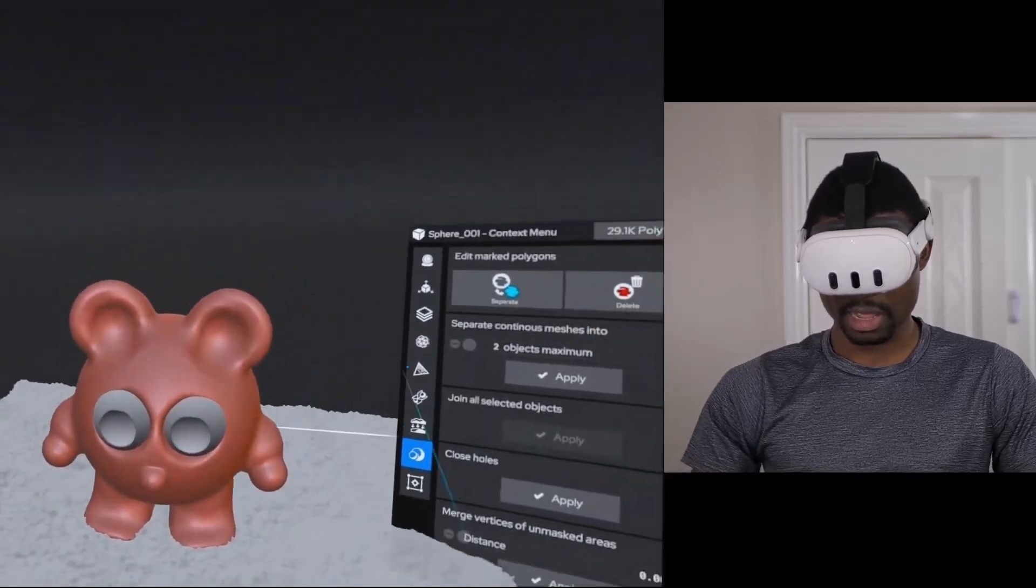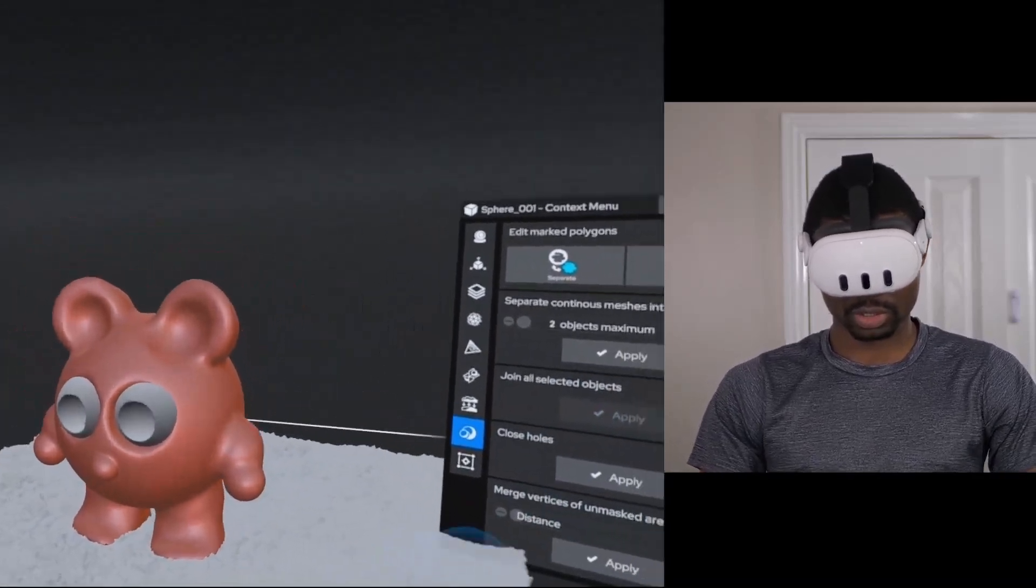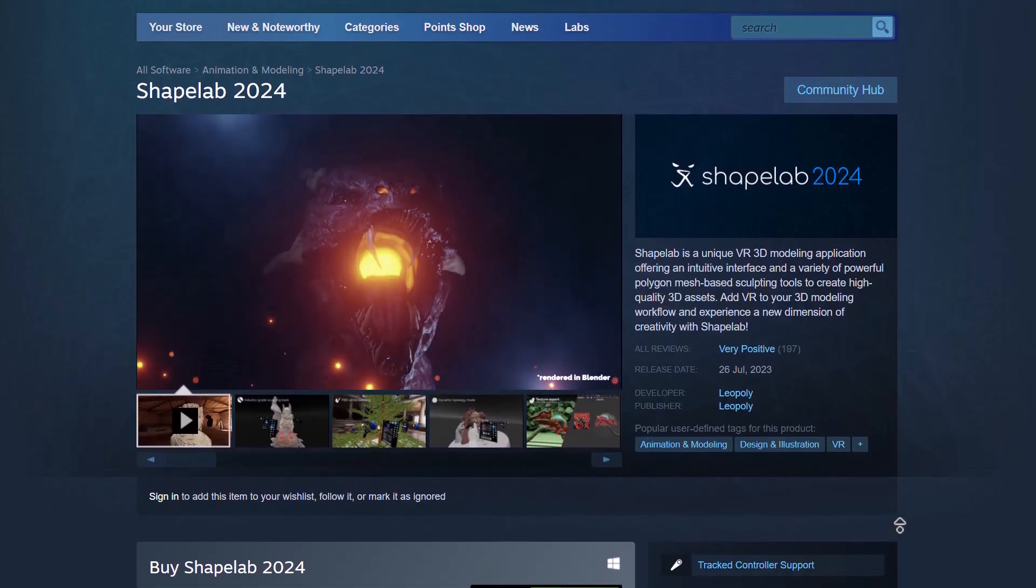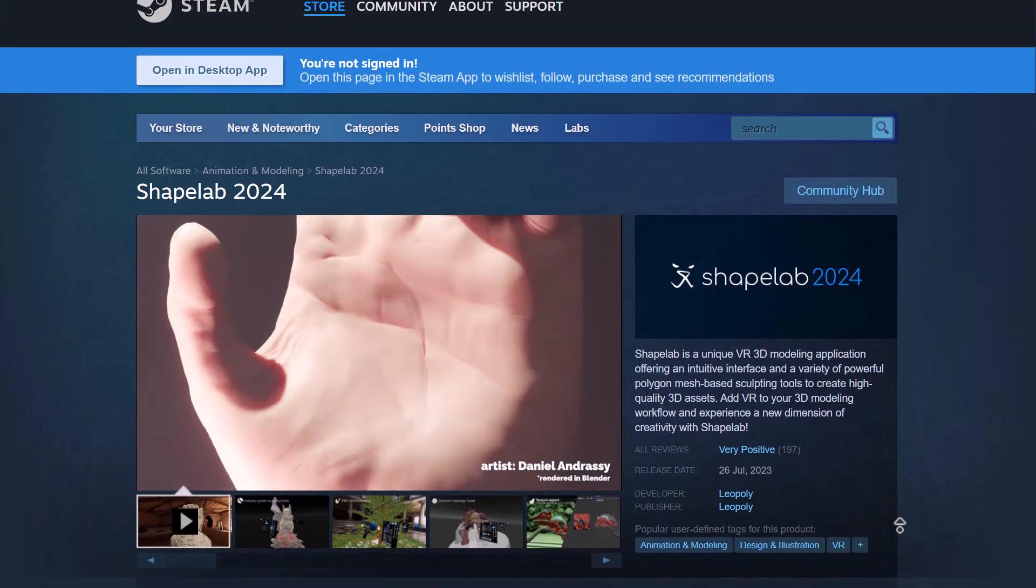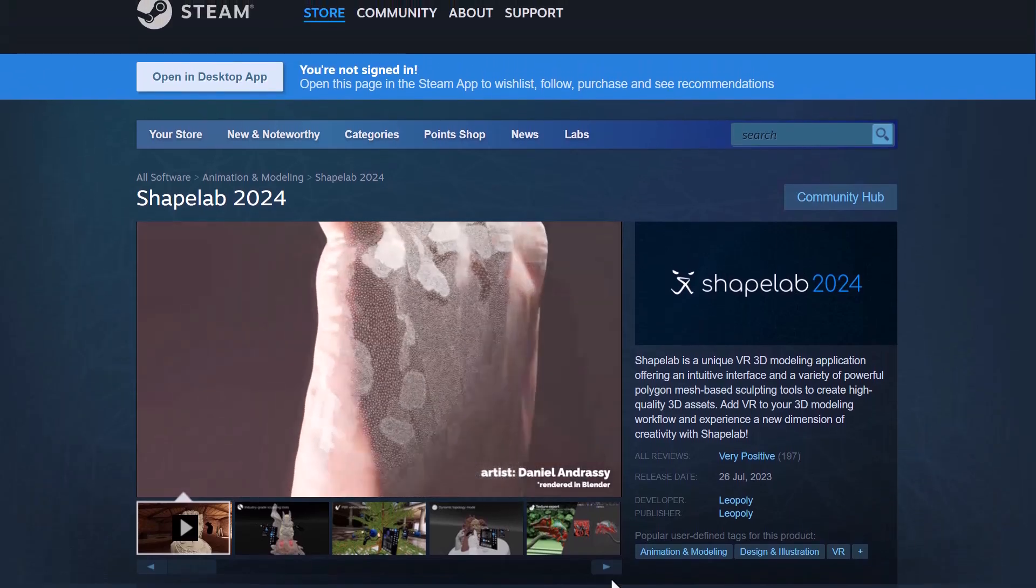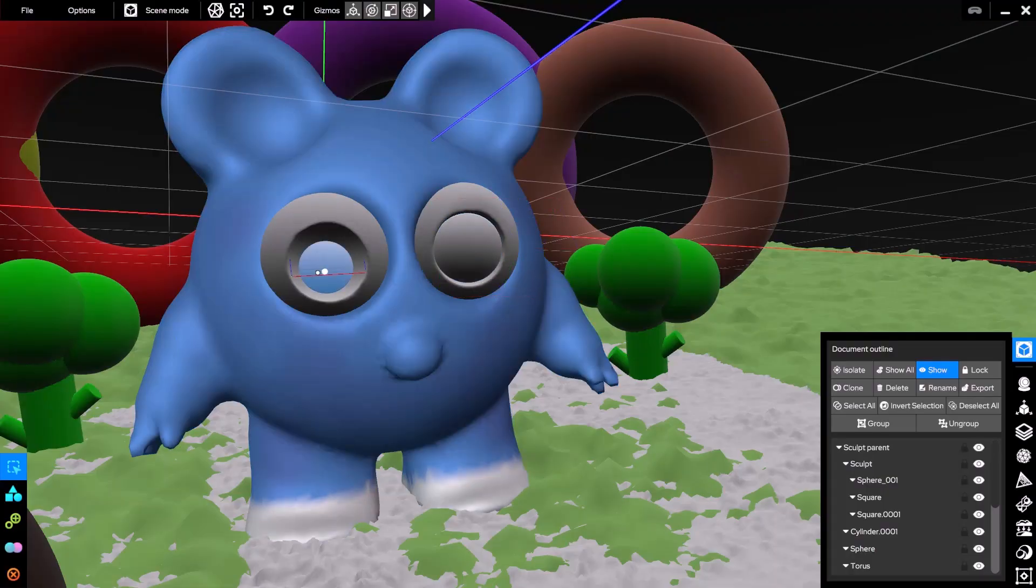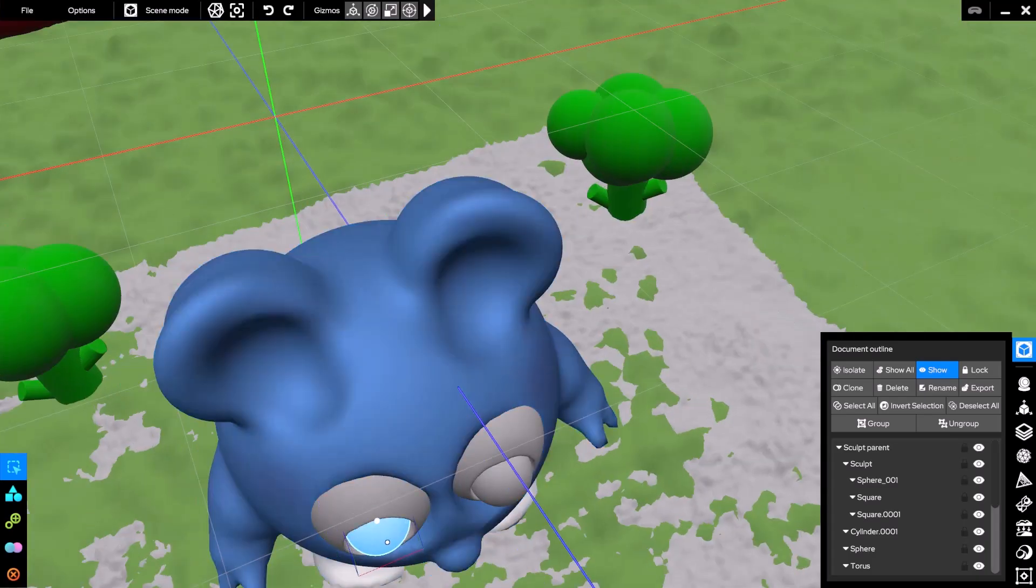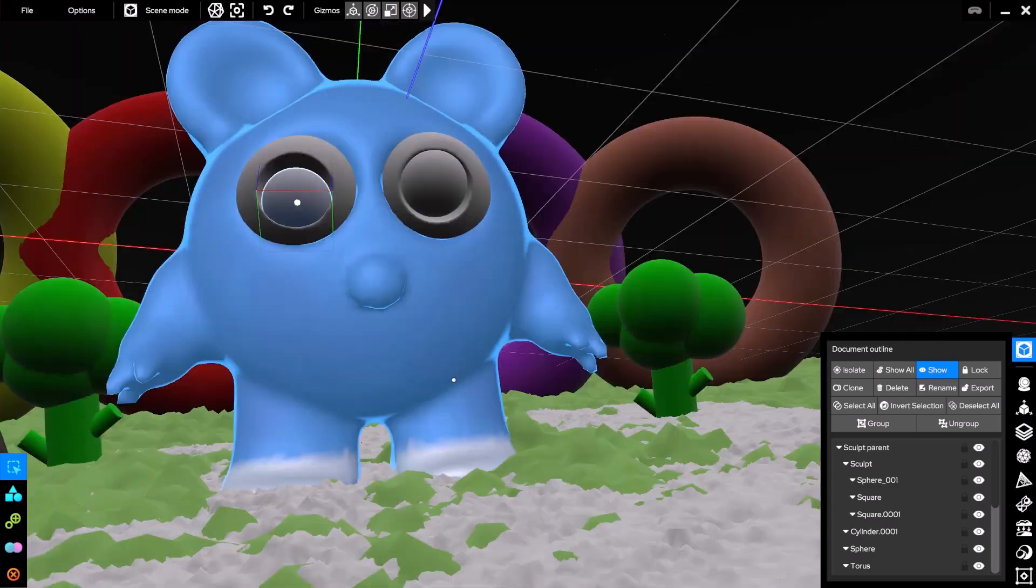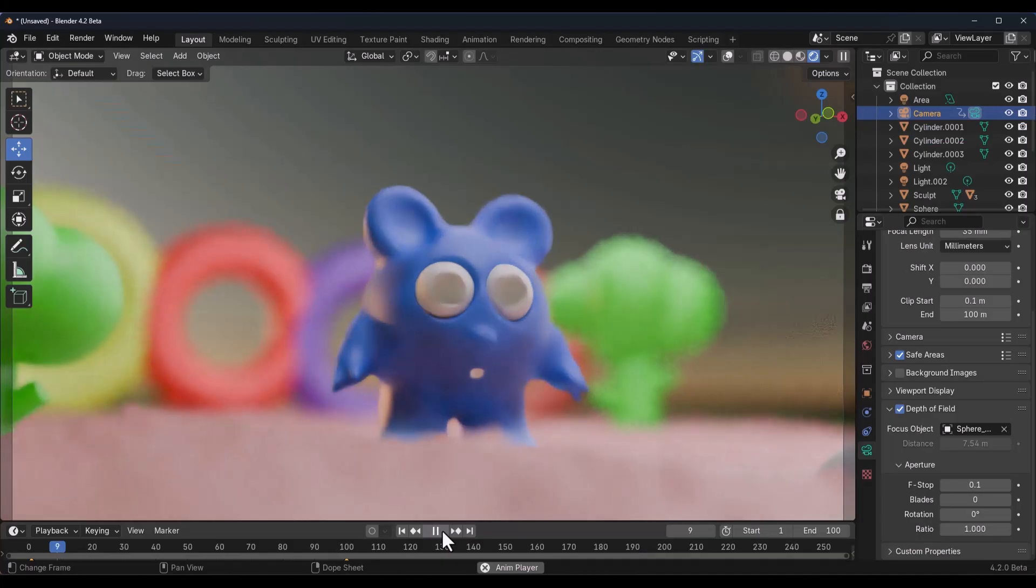Sometime last month, we did make an announcement that Shapelab 2024 was released with a couple of interesting features. Despite the fact that you can use it in VR, you can also use Shapelab on your desktop. And once you're done sculpting, you can export to all DCC apps as FBX, OBJ, STL, and GLB.